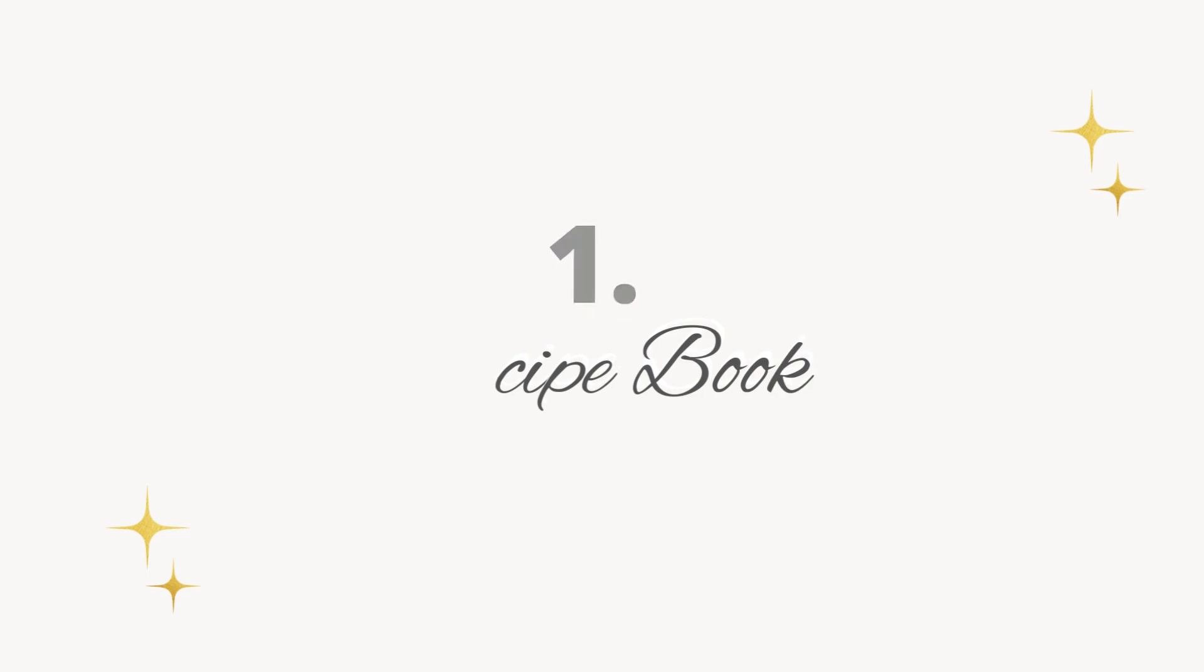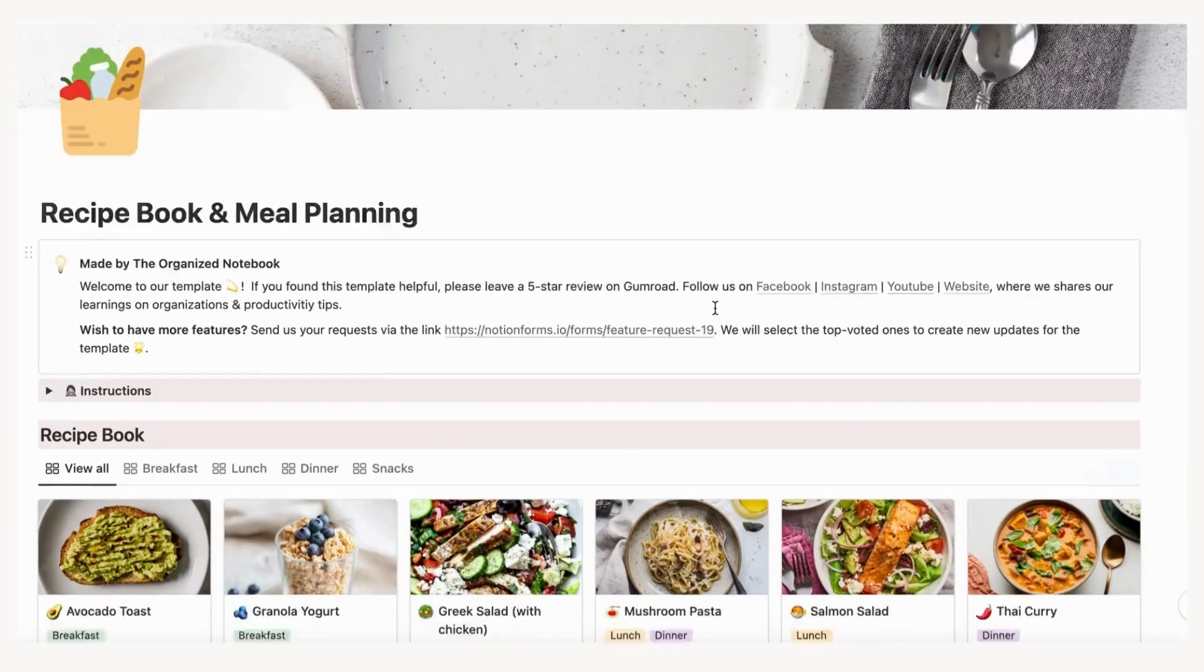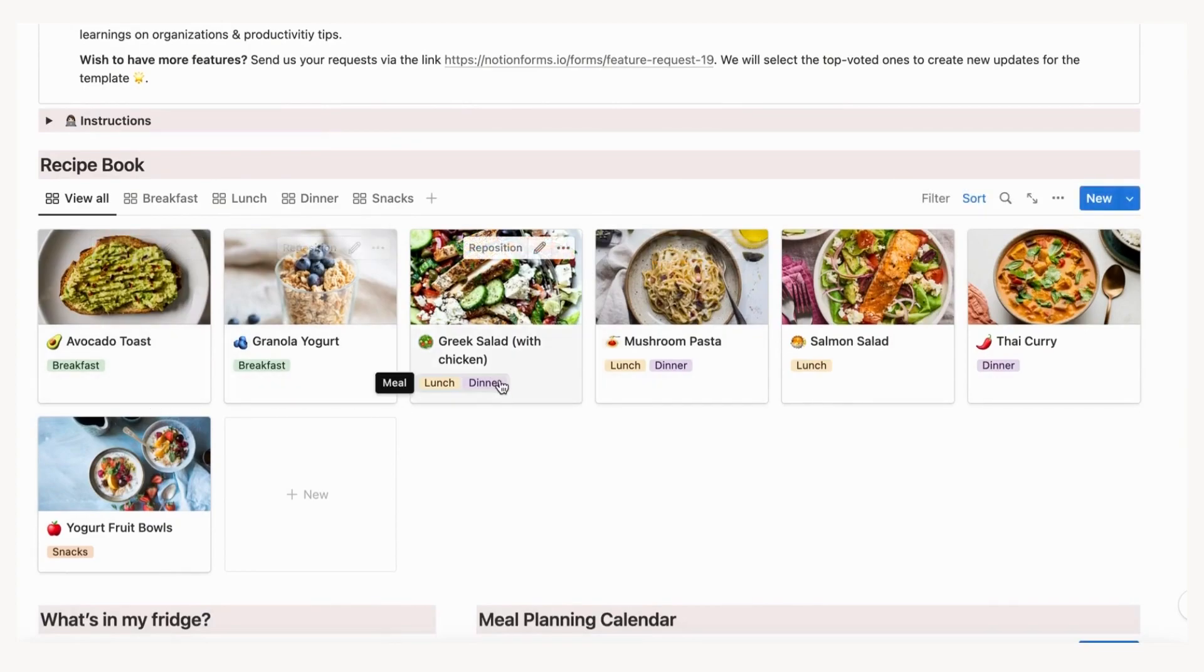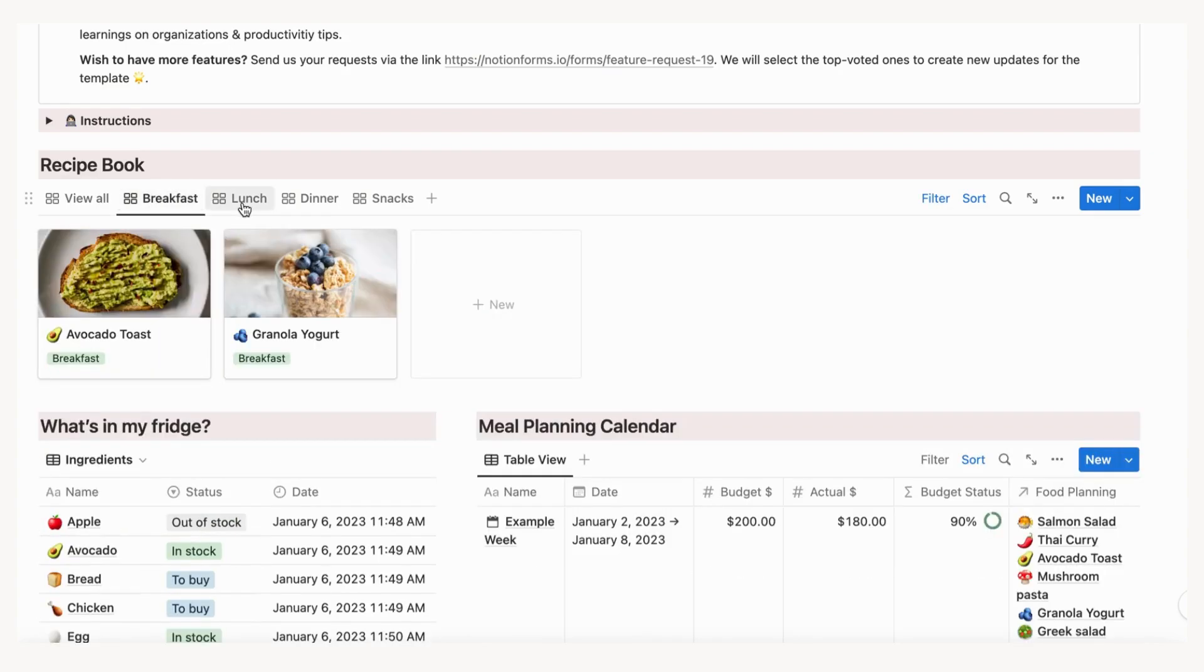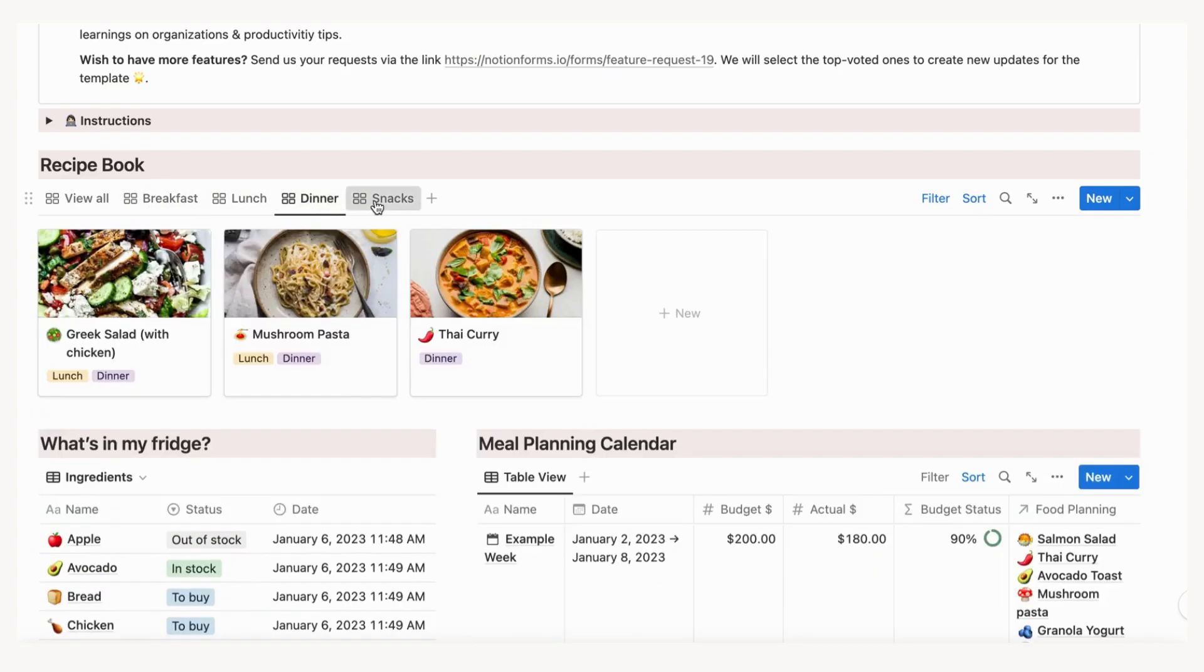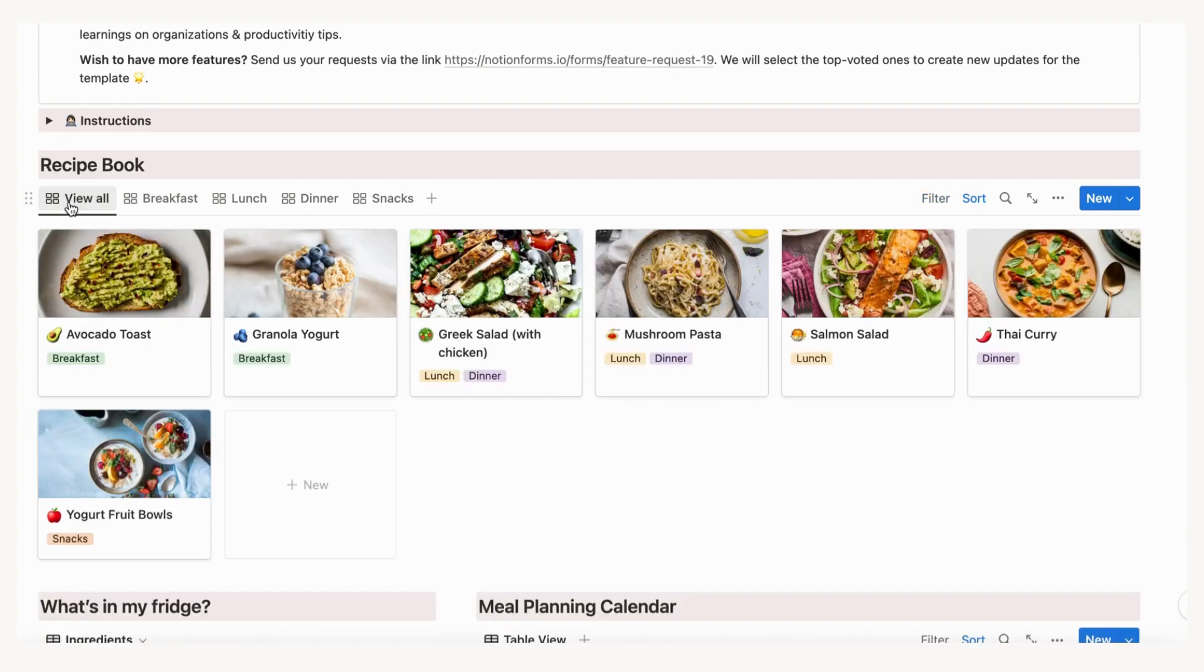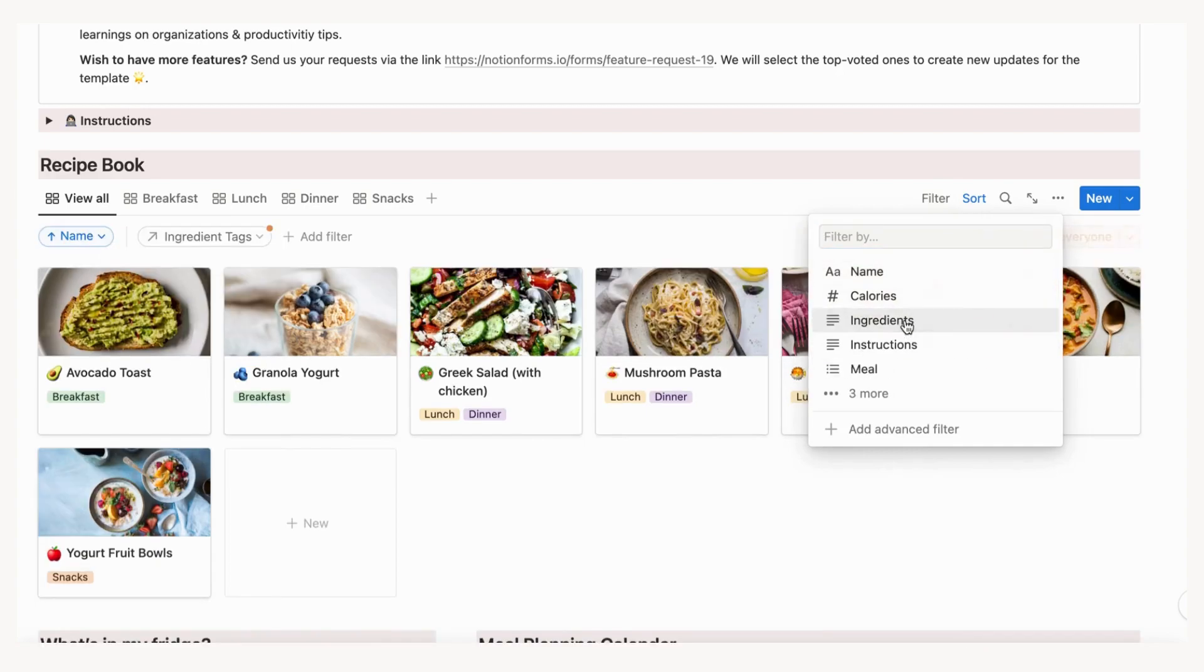The recipe book section of the template is a place where you can see all of the recipes that you've added in one place. You can easily find different meals that you're looking for using the filter tabs like breakfast, lunch, dinner, and snacks. You can also search for each recipe by ingredient if you add an ingredient tag. Click filter and choose your ingredient tag to look for recipes in this method.